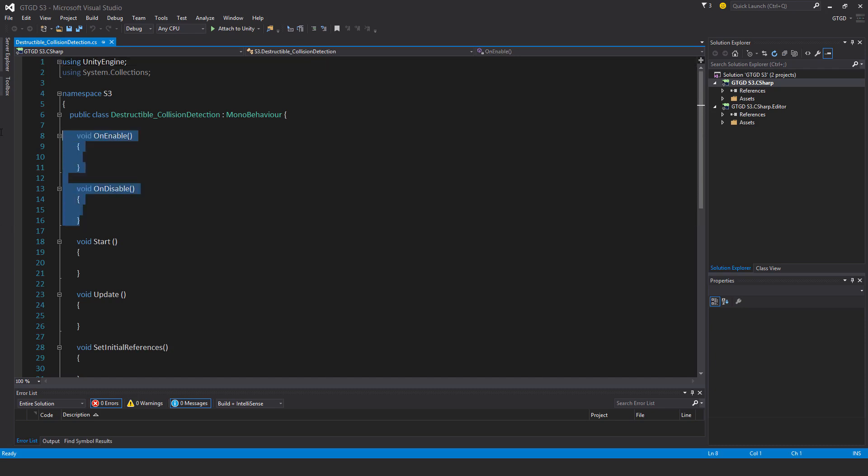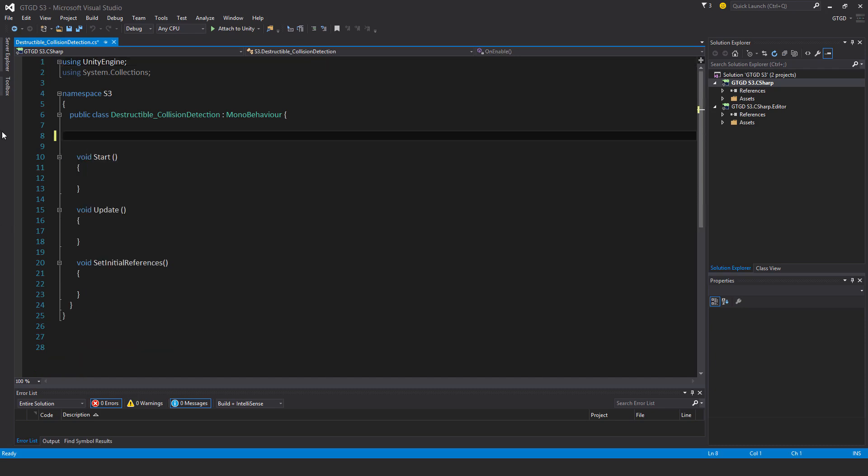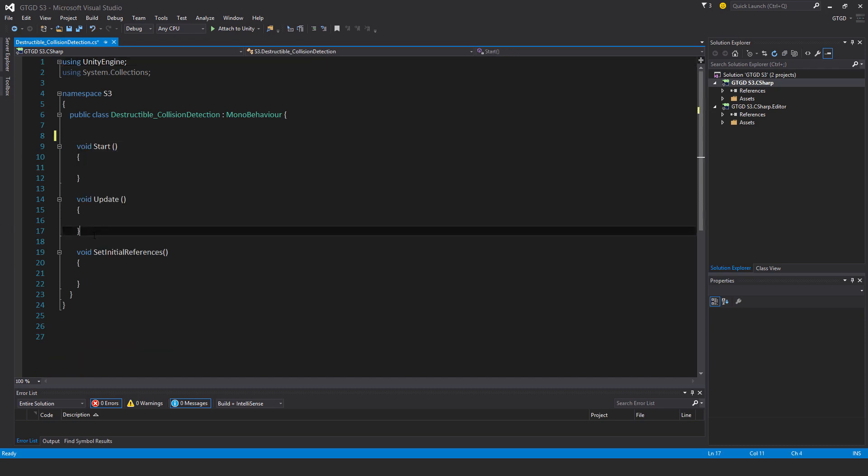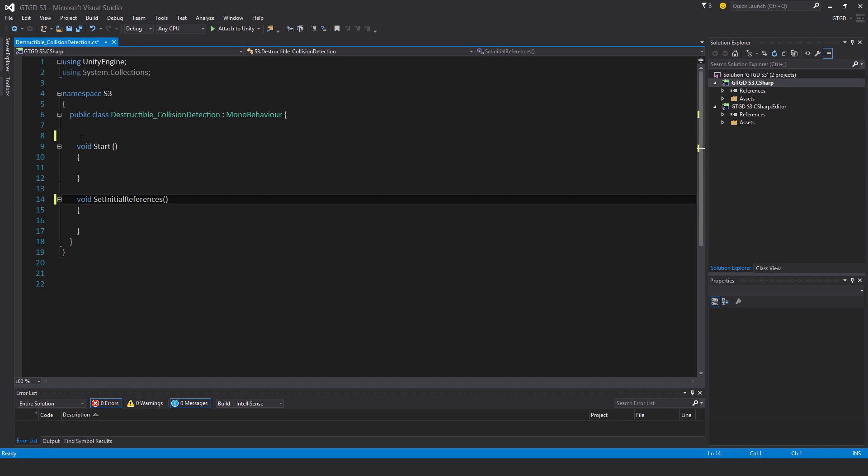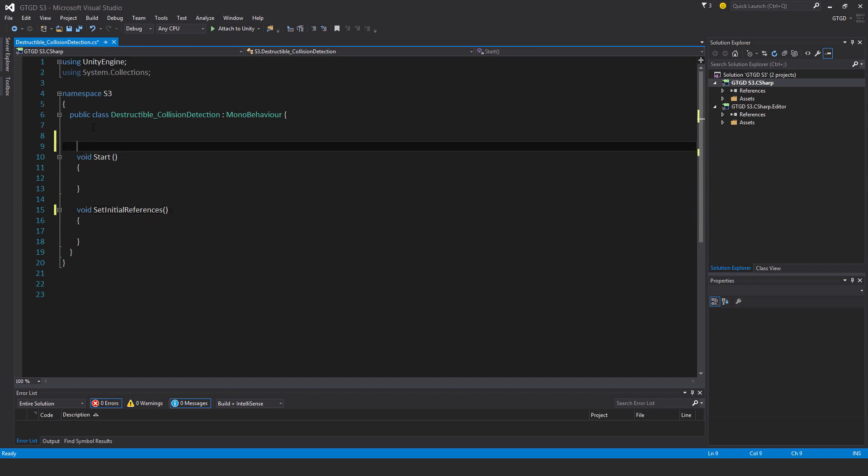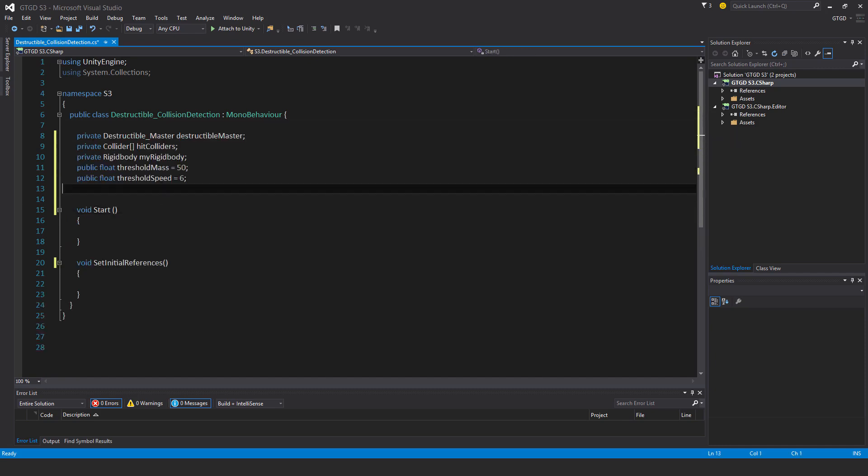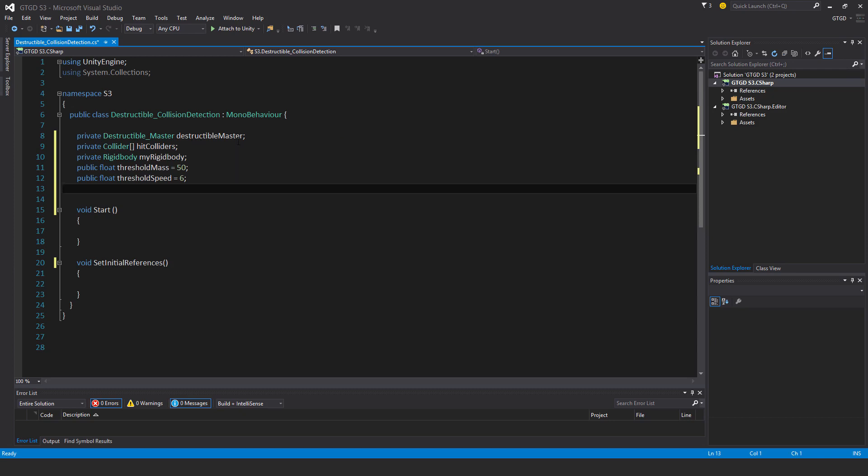I won't need the on enable and on disable methods nor will I need update. To save a bit of time I'll paste in the variables. That's private destructible master destructible master.